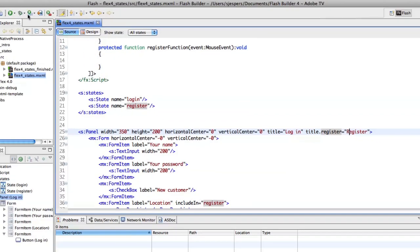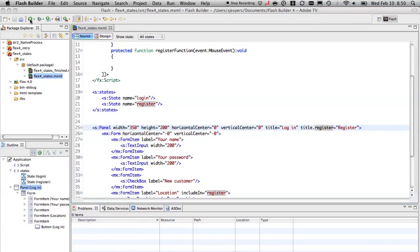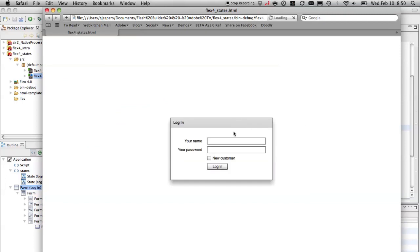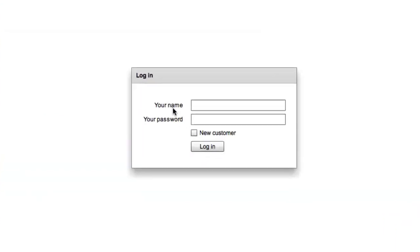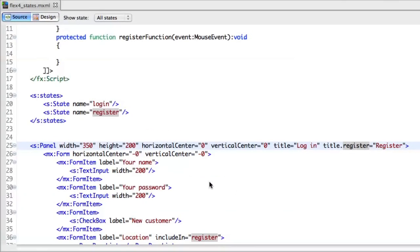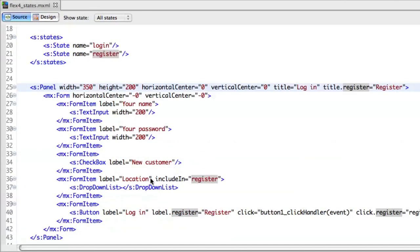Now if you launch the application, you'll see that in our first state we're not showing the location bar. If I click the new customer checkbox, I want to go to the register state. I still need to hook that up.